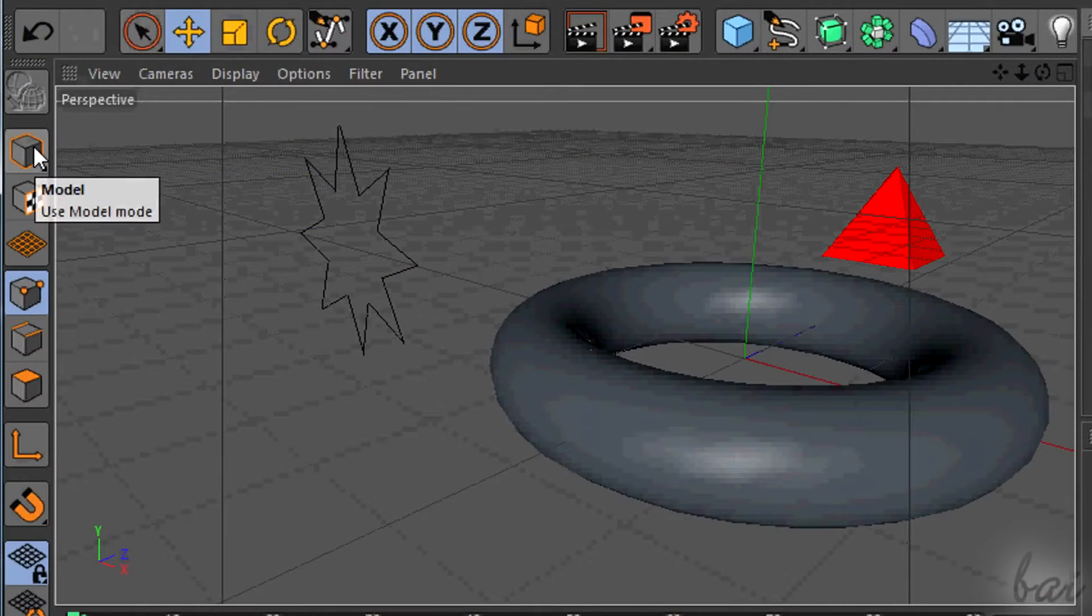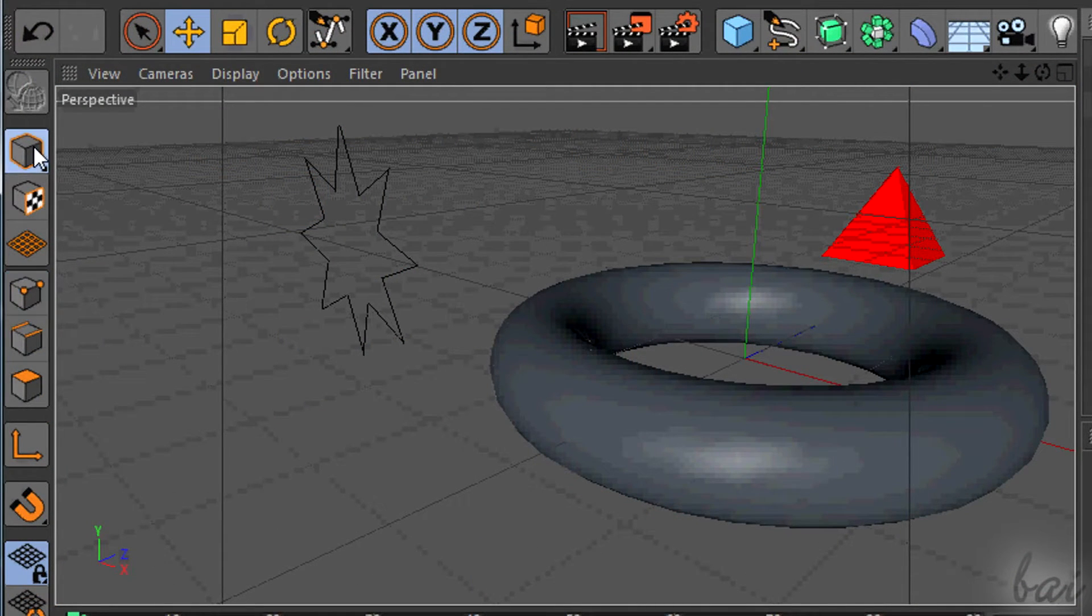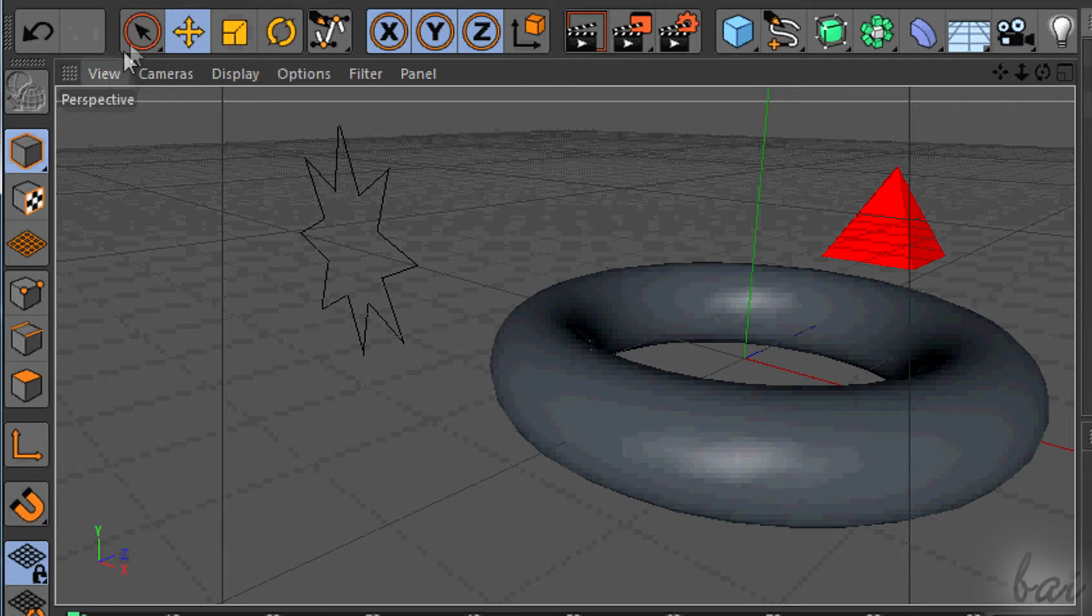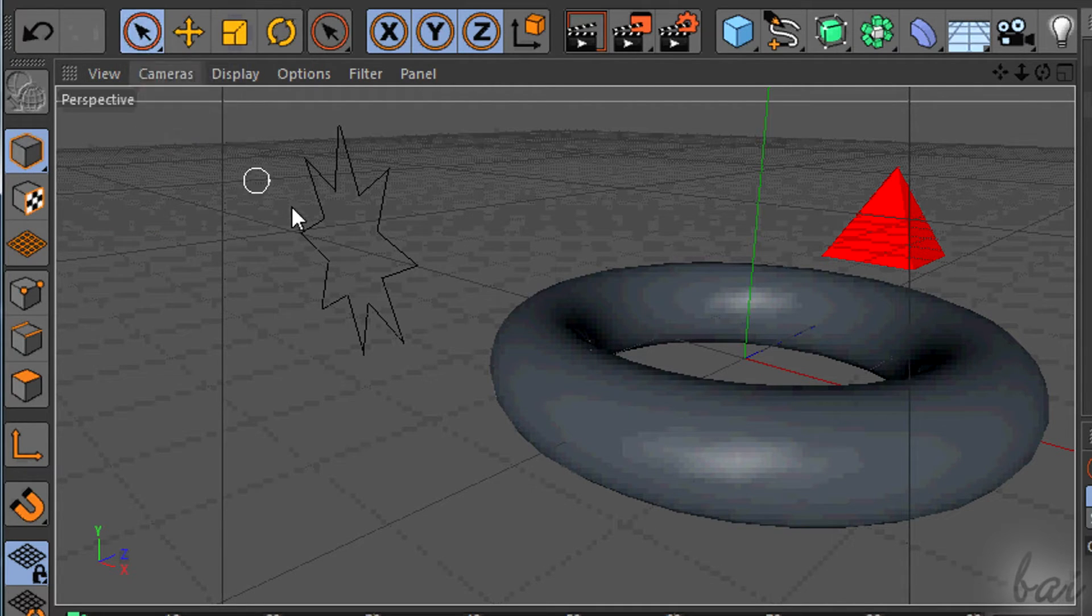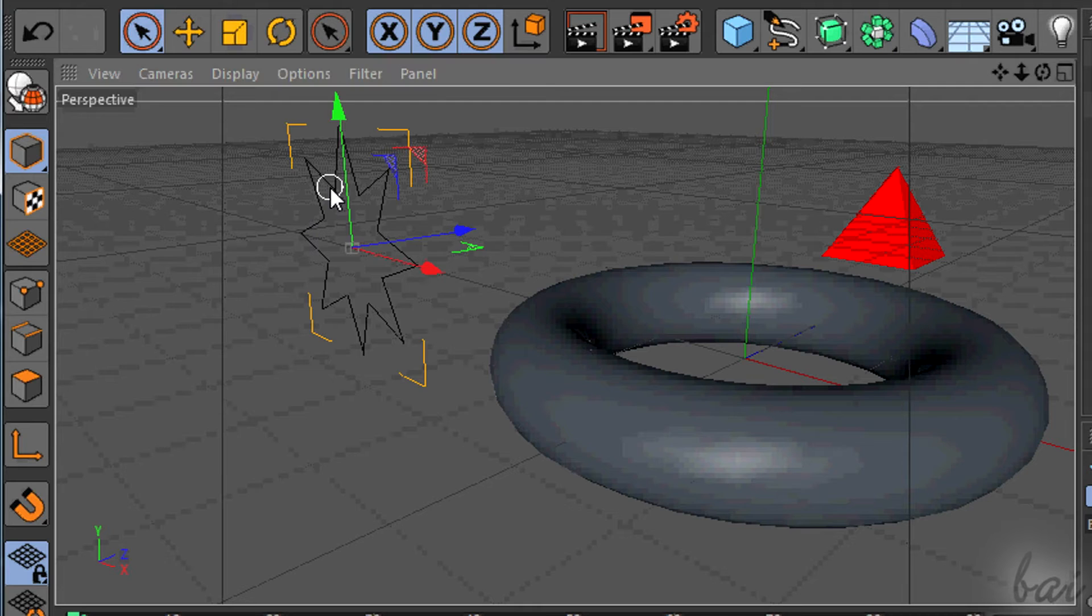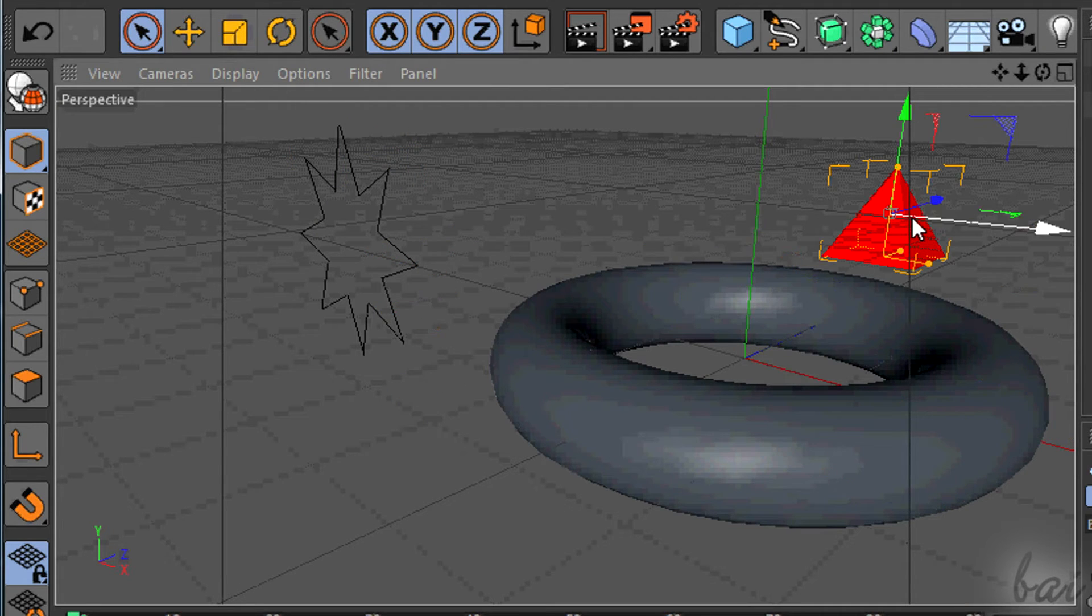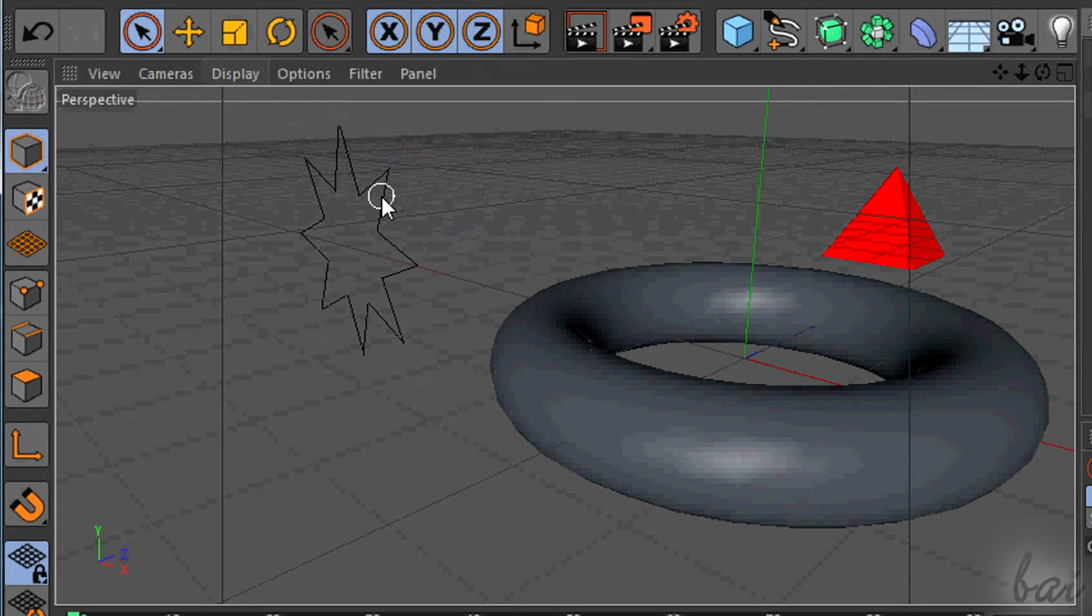If you want to use these, I advise you to enable the second button you have on the left, to make selections easier.